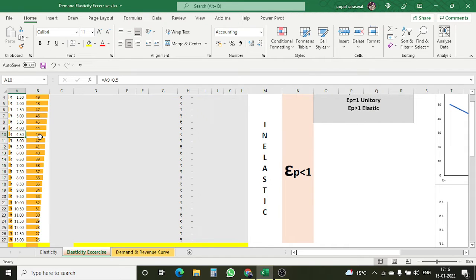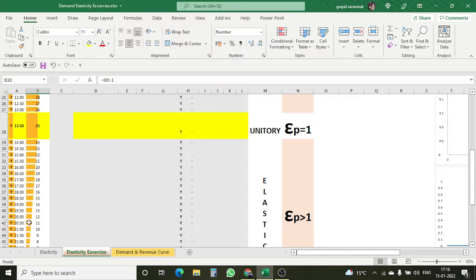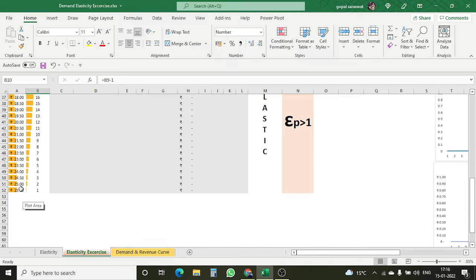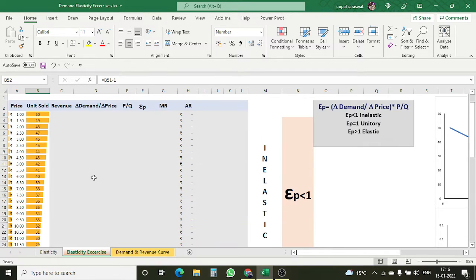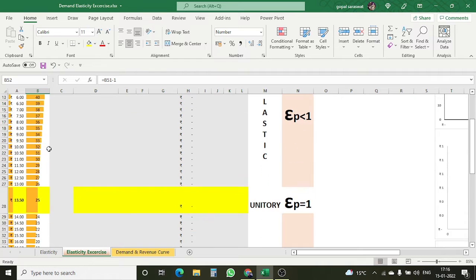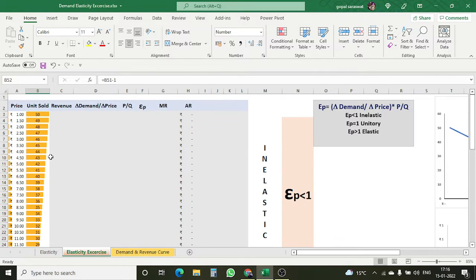At 4.5 rupees, the seller has sold 43 units, and at a price of 25, we sold just one unit. We are aware of the law of demand: when price increases, the quantity demanded goes down. And this is exactly what is happening here.